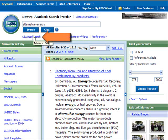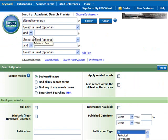I'm going to click up here on Advanced Search because this will allow me to narrow my search. When I click on Advanced Search, there are additional fields so that I can search for alternative energy along with other terms.